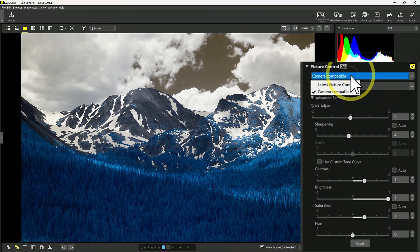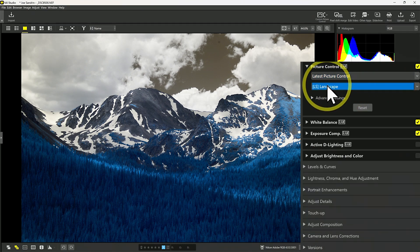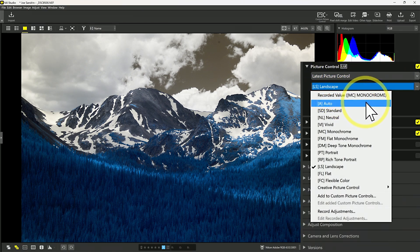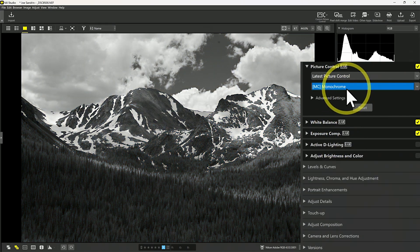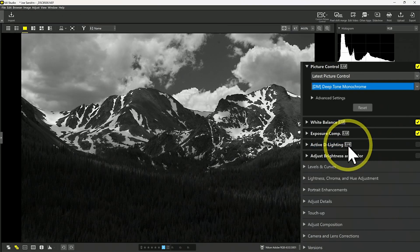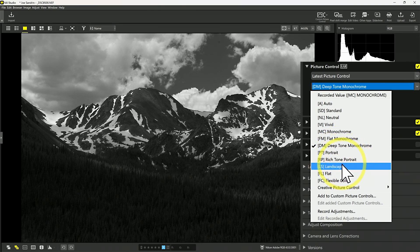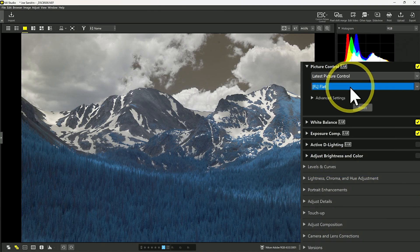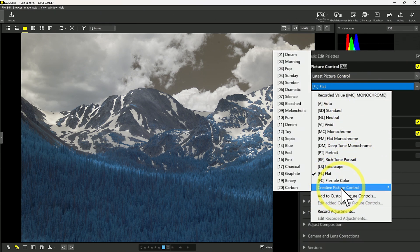Now let's look at the settings available under latest picture controls. These are controls available in NX Studio but may not have been available in your camera. The dropdown now has a number of other options: auto, standard, neutral, vivid, monochrome, flat monochrome, and deep tone monochrome — a variety of monochrome options. There are also portrait options, landscape, flat — a sort of low saturation look — and then flexible color, which we'll come back to. And then creative picture control with a number of options for your images.